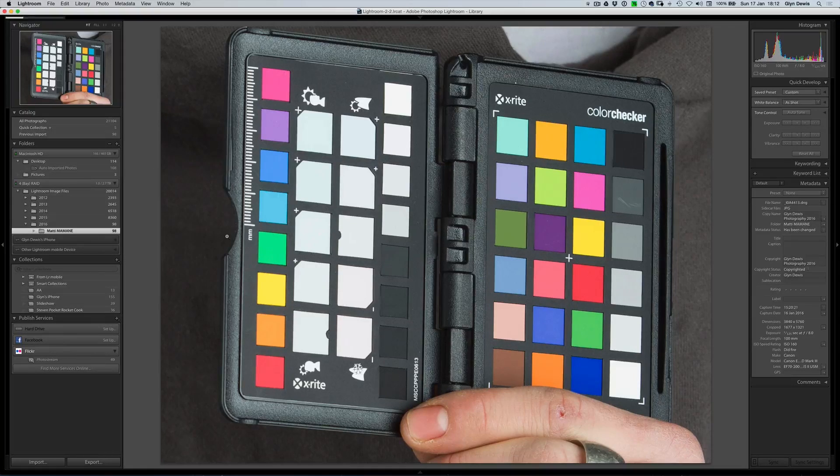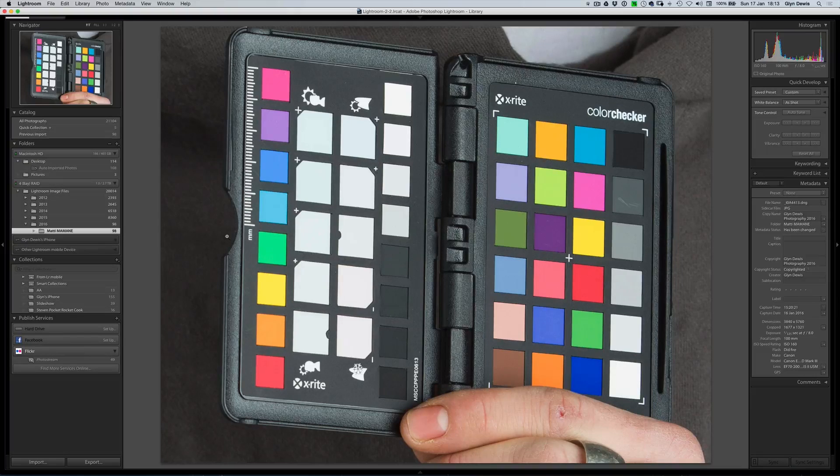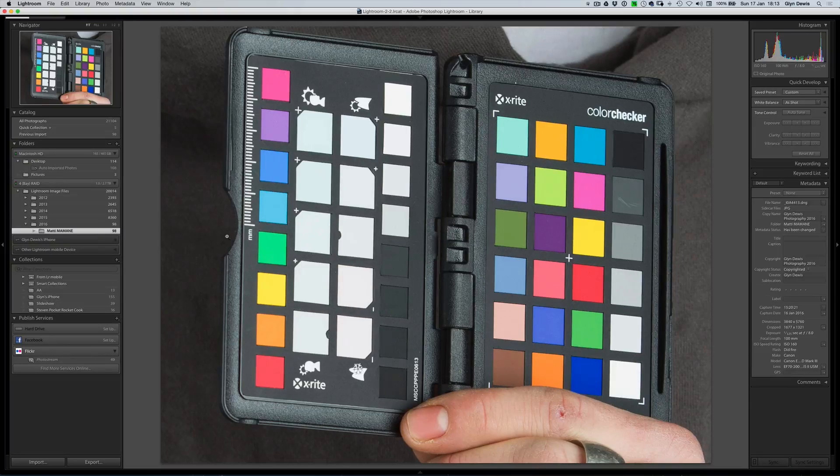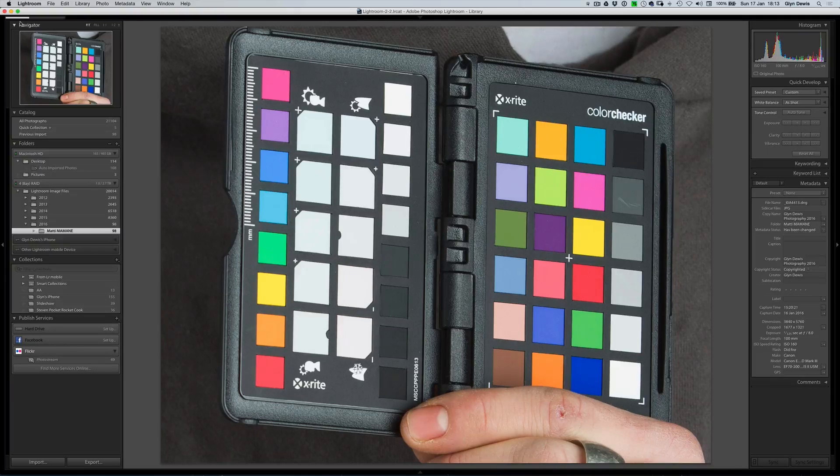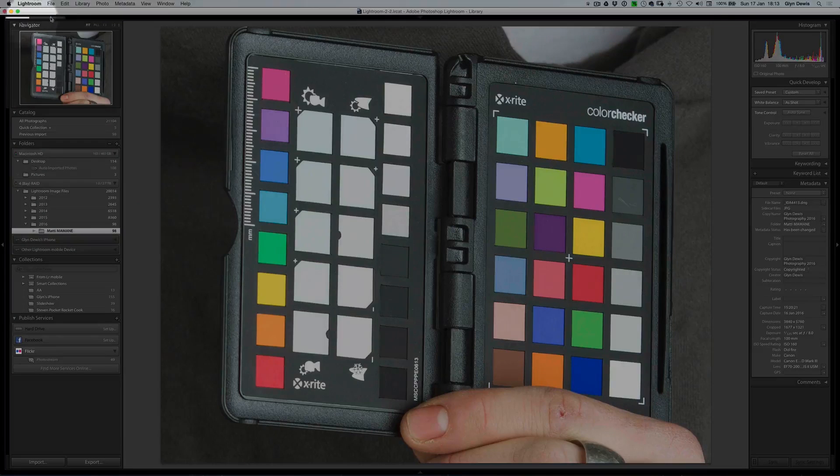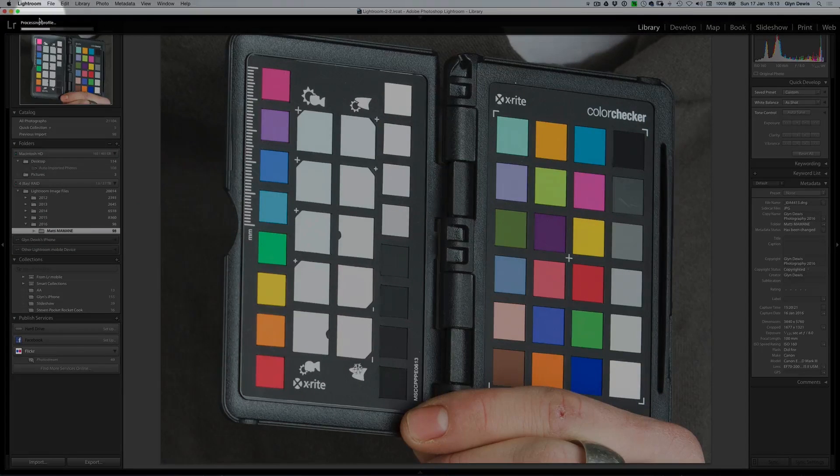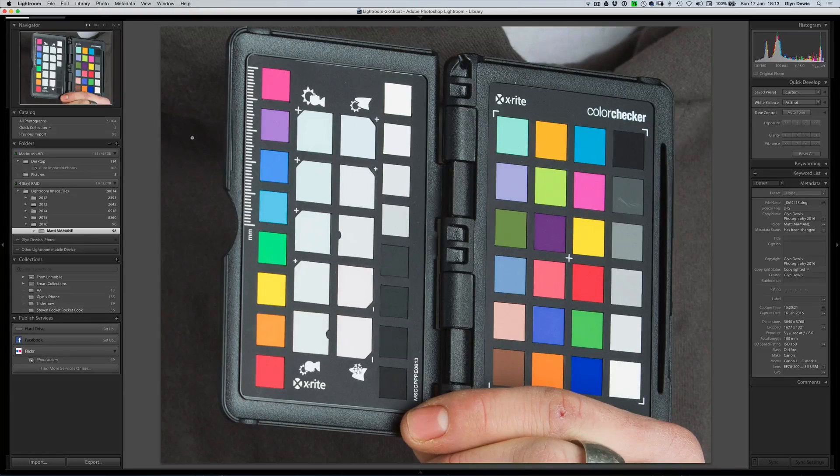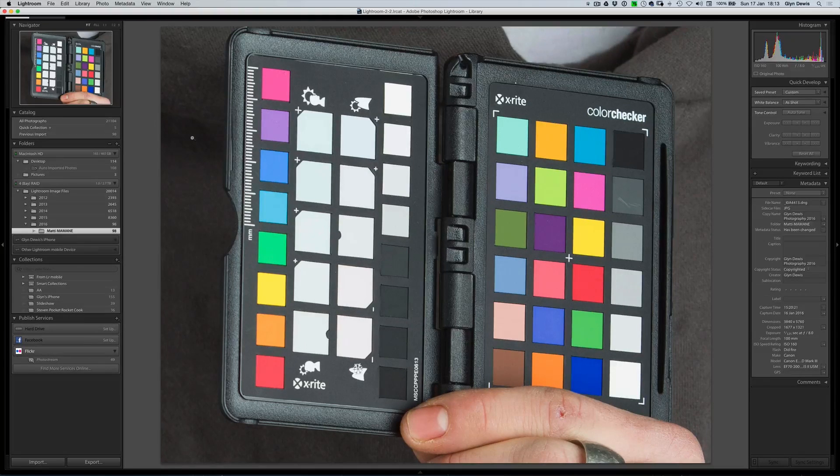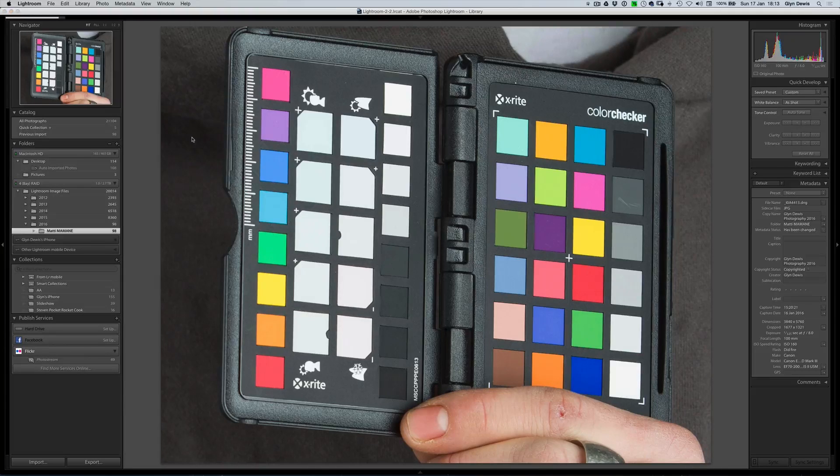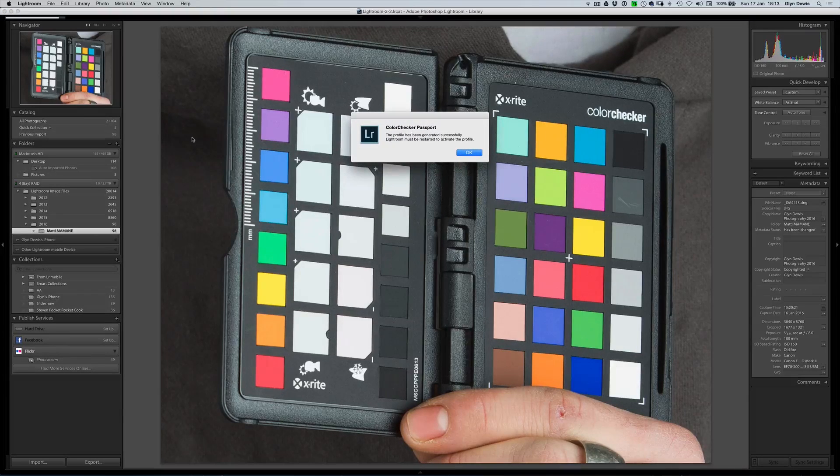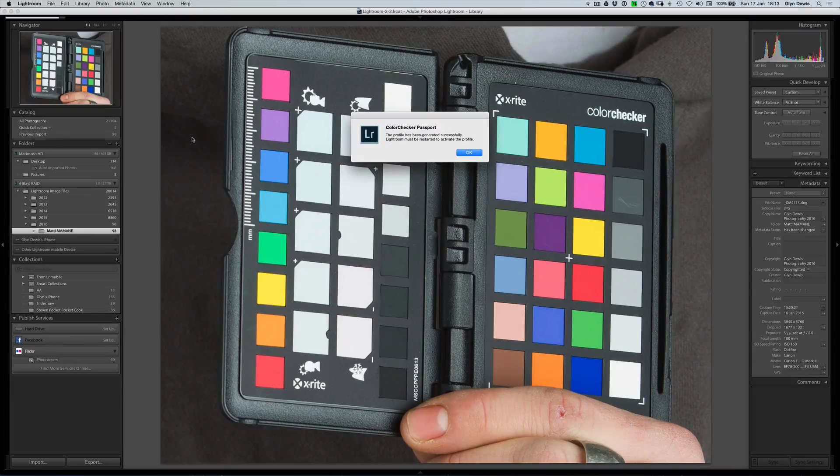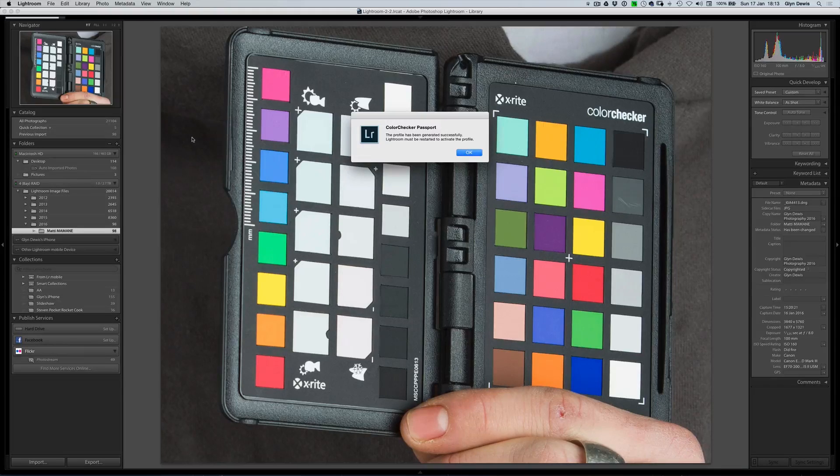What I do now is I click Save. Lightroom then takes a few moments to analyse the picture you can see on the screen now and create a profile. Like I say, it takes a few seconds. Up in the top left-hand corner of the screen you can just about see the progress bar here moving along. When it's finished doing it, hopefully we'll get a little pop-up dialog box saying that the profile has been created successfully. There you go. It says Colour Checker Passport, the profile has been generated successfully. Lightroom must be restarted to activate the profile.